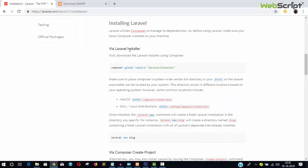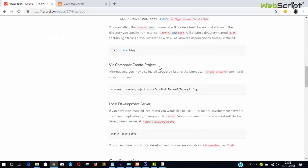You can install Laravel via the Laravel installer or via the Composer create-project command, which is what we are going to do in this video. The command uses 'composer create-project', with '--prefer-dist' to prefer the most stable version. 'laravel/laravel' is the vendor and package name, and the last part is your project name.